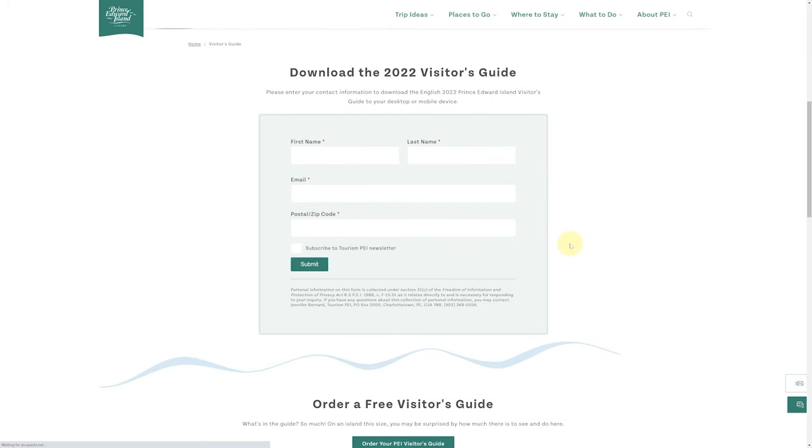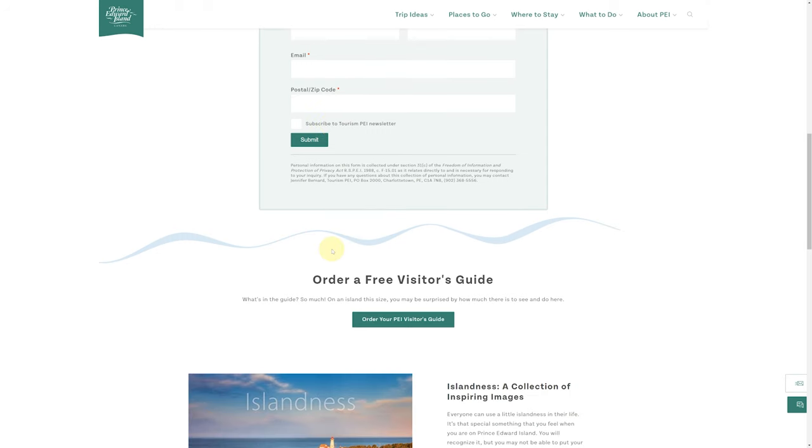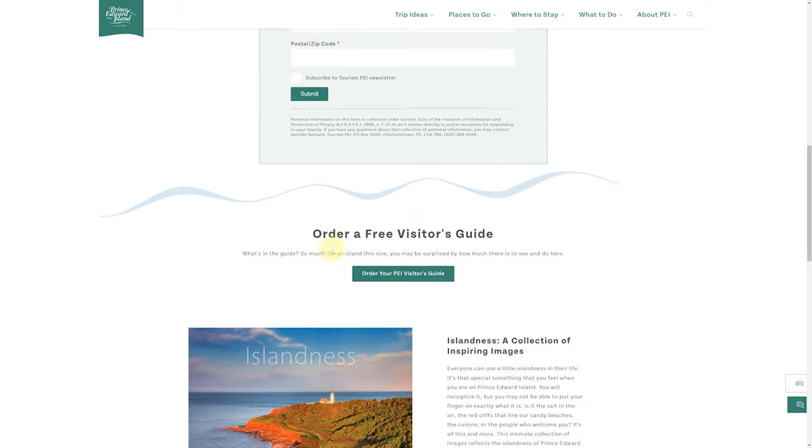When you do that, you can download the guide by typing in your first and last name. Again, you're given another opportunity to subscribe to the newsletter.